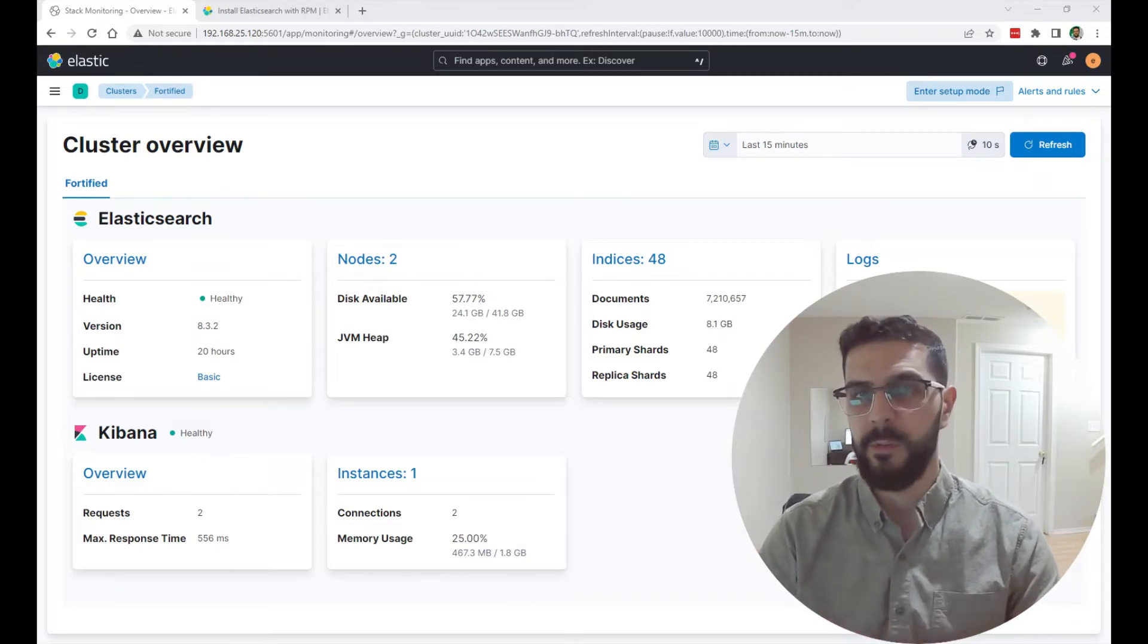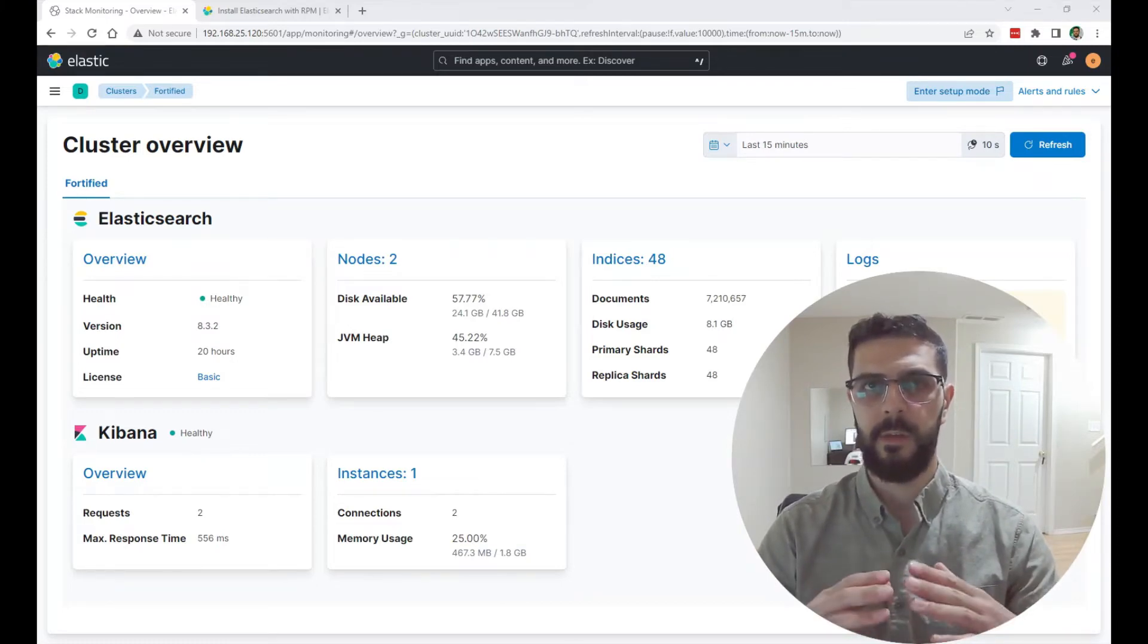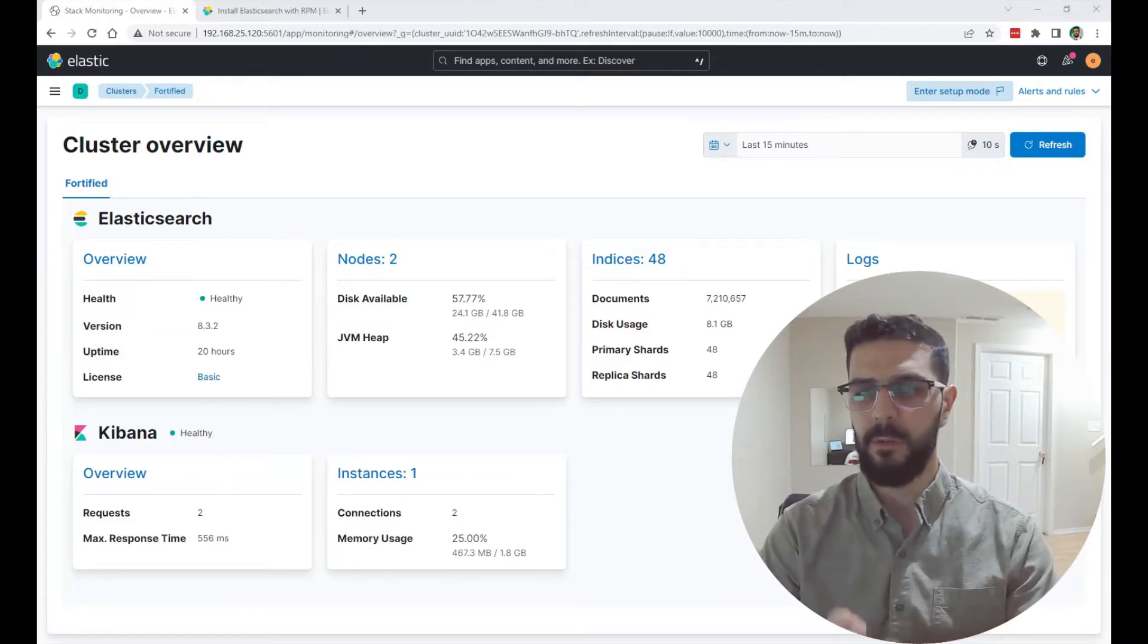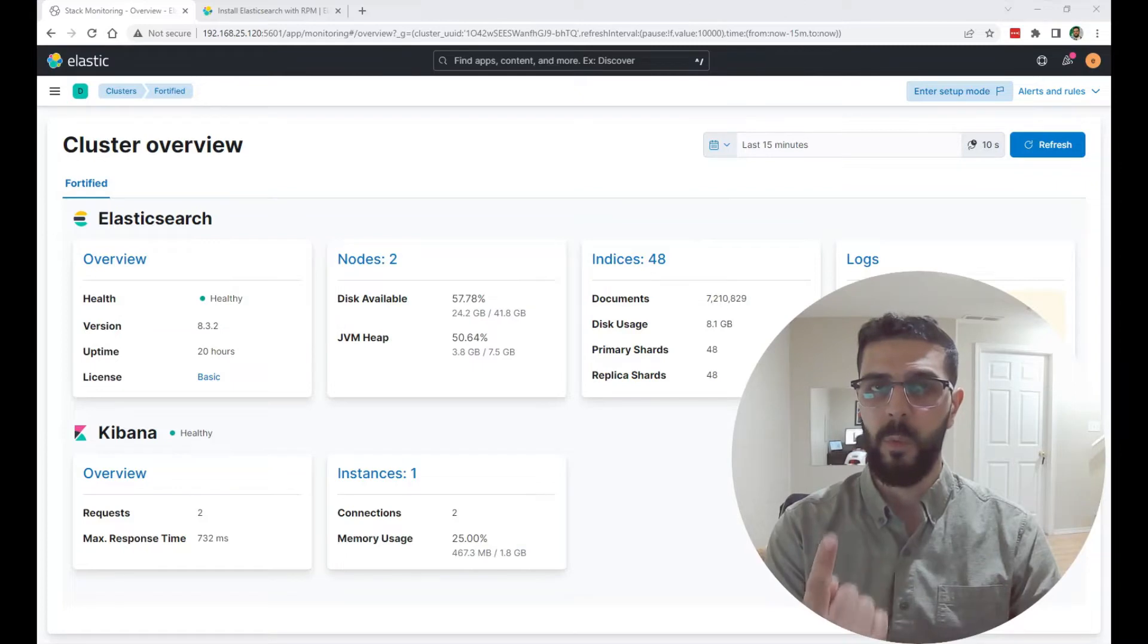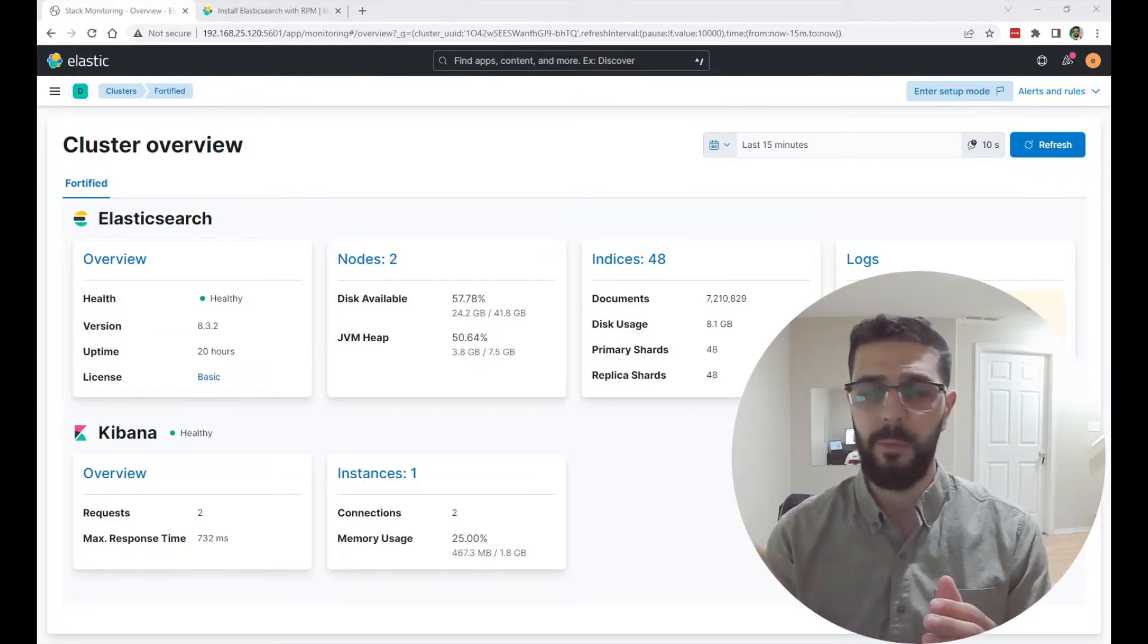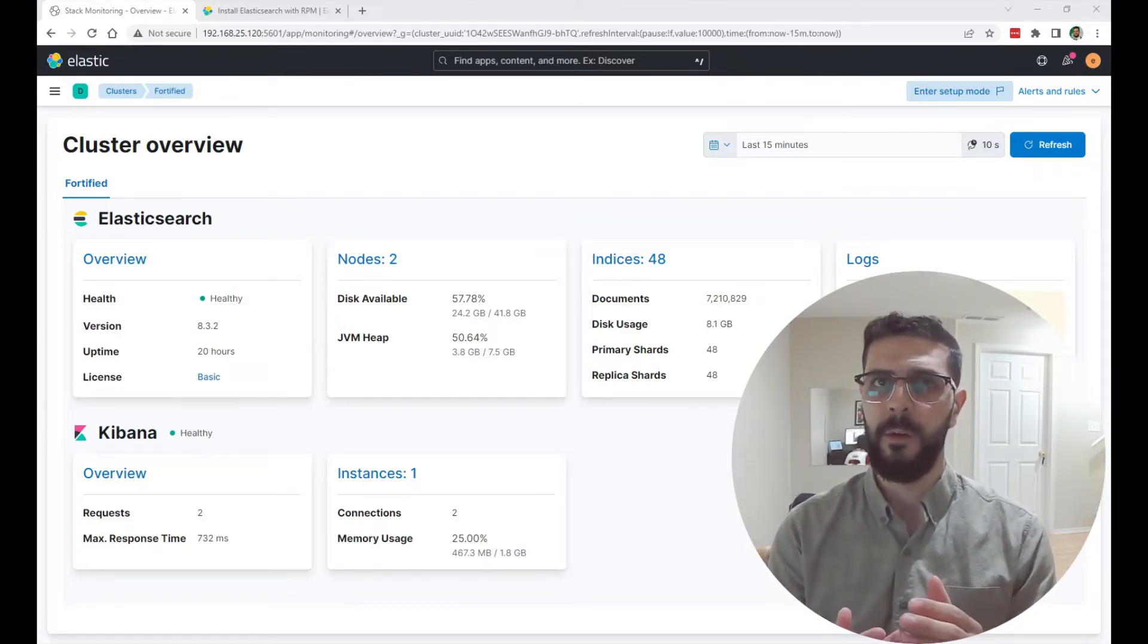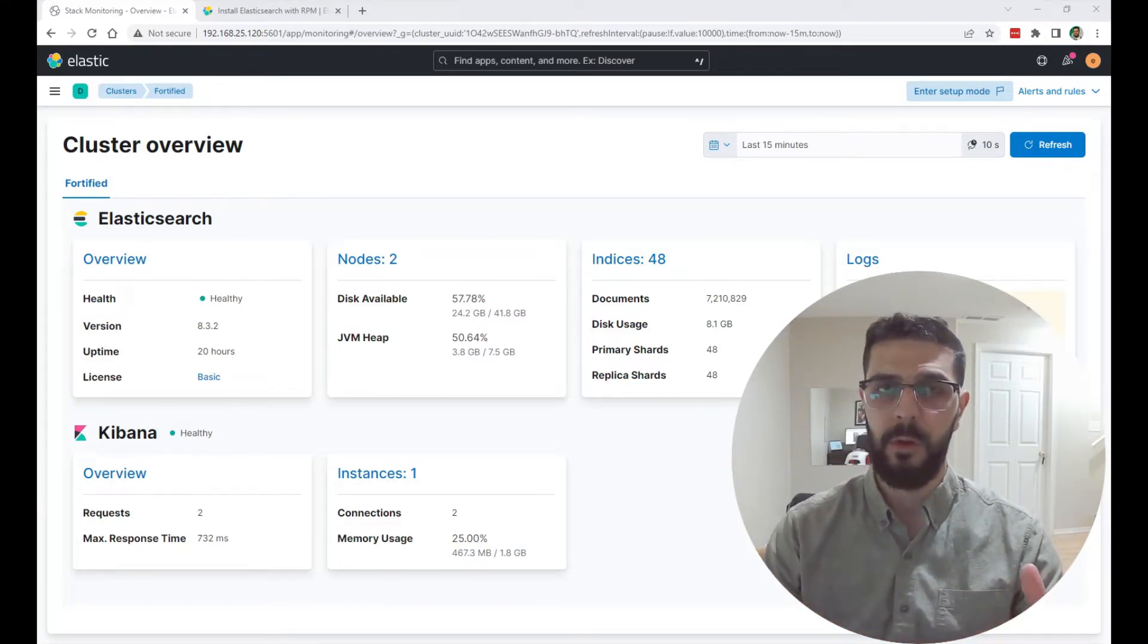As you know, when you install Elasticsearch, it creates a default cluster called Elasticsearch, and it's composed of one node only. You can later on add more nodes to that cluster. It's recommended to have three nodes or more.